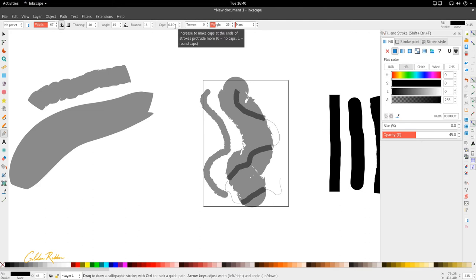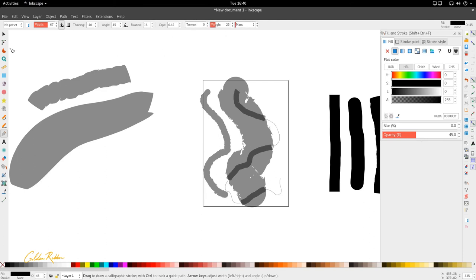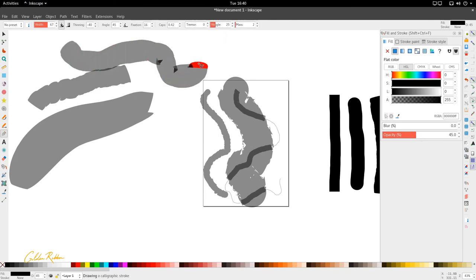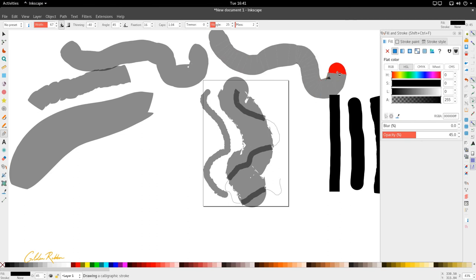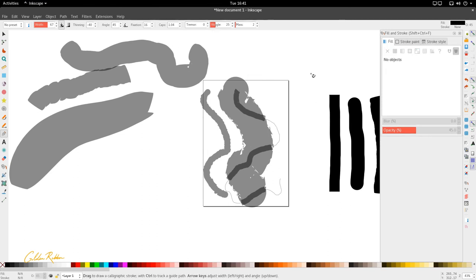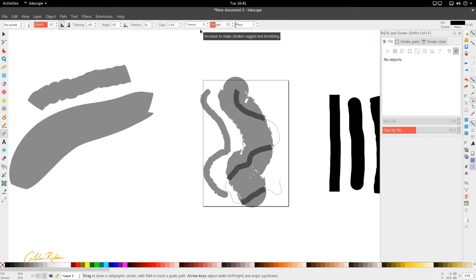Caps at the end of the stroke a bit more in accordance to this feature right here. The more it's rounded, the more we increase the caps, the more rounded the edge becomes. Good.